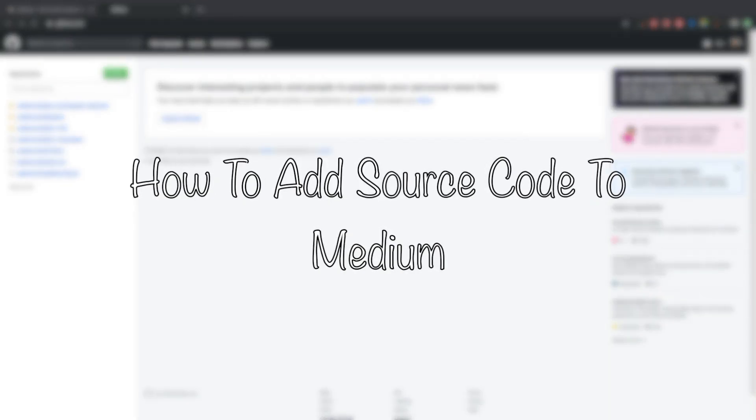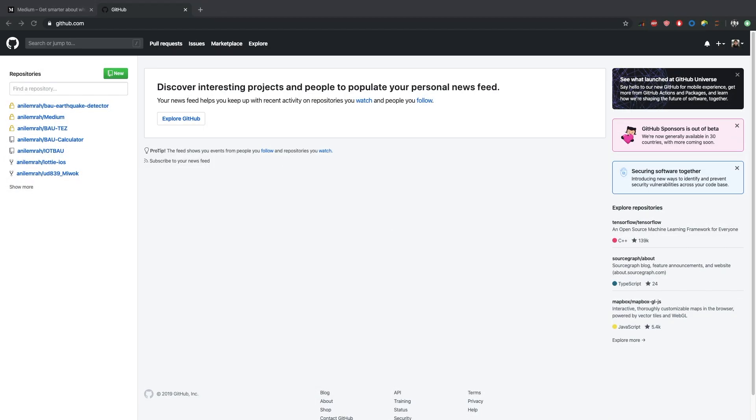Hi guys, today I'm going to explain how to add source code to Medium that I need to use often and you probably need as well. To do that, I'm going to use GitHub Gist. So let's get started.